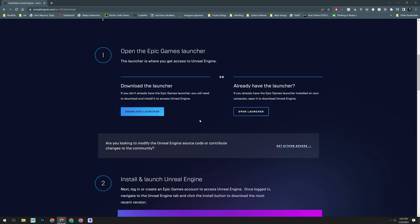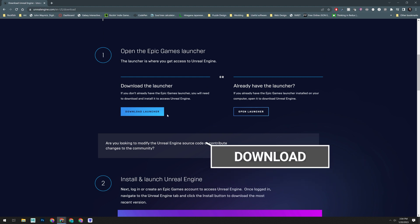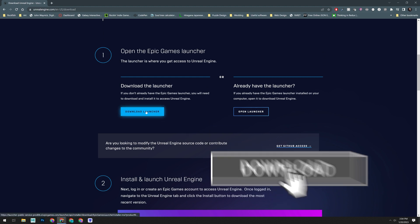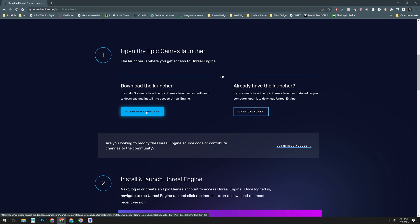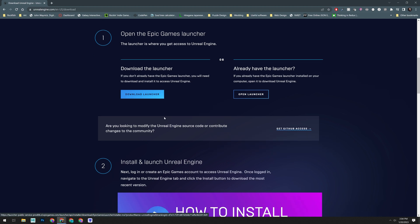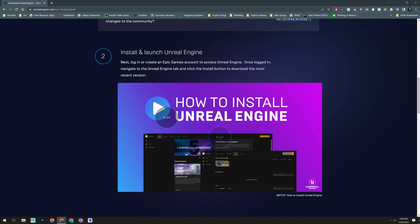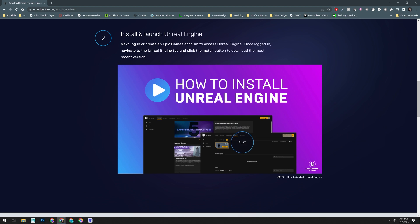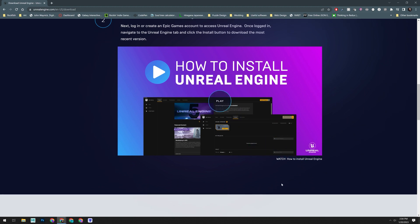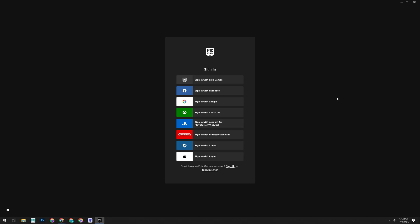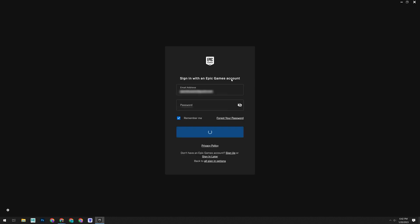Now, go ahead and scroll down just a little where you will see the download launcher button. You'll want to download and install this. Below that, you'll see a provided video on installing the engine if you need a slower step-by-step tutorial. Once you have the launcher installed, open it up and sign in with your Epic Games account.